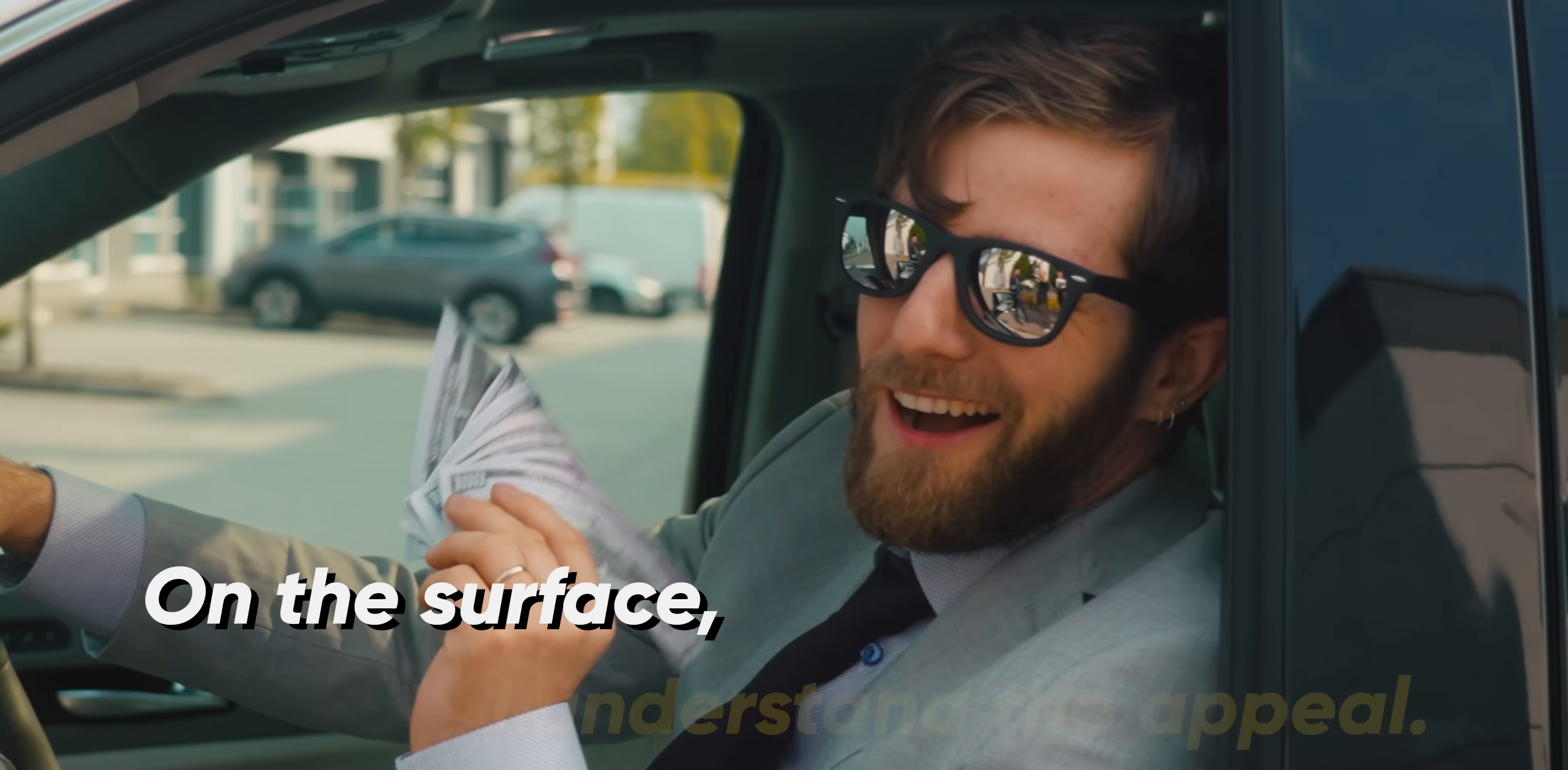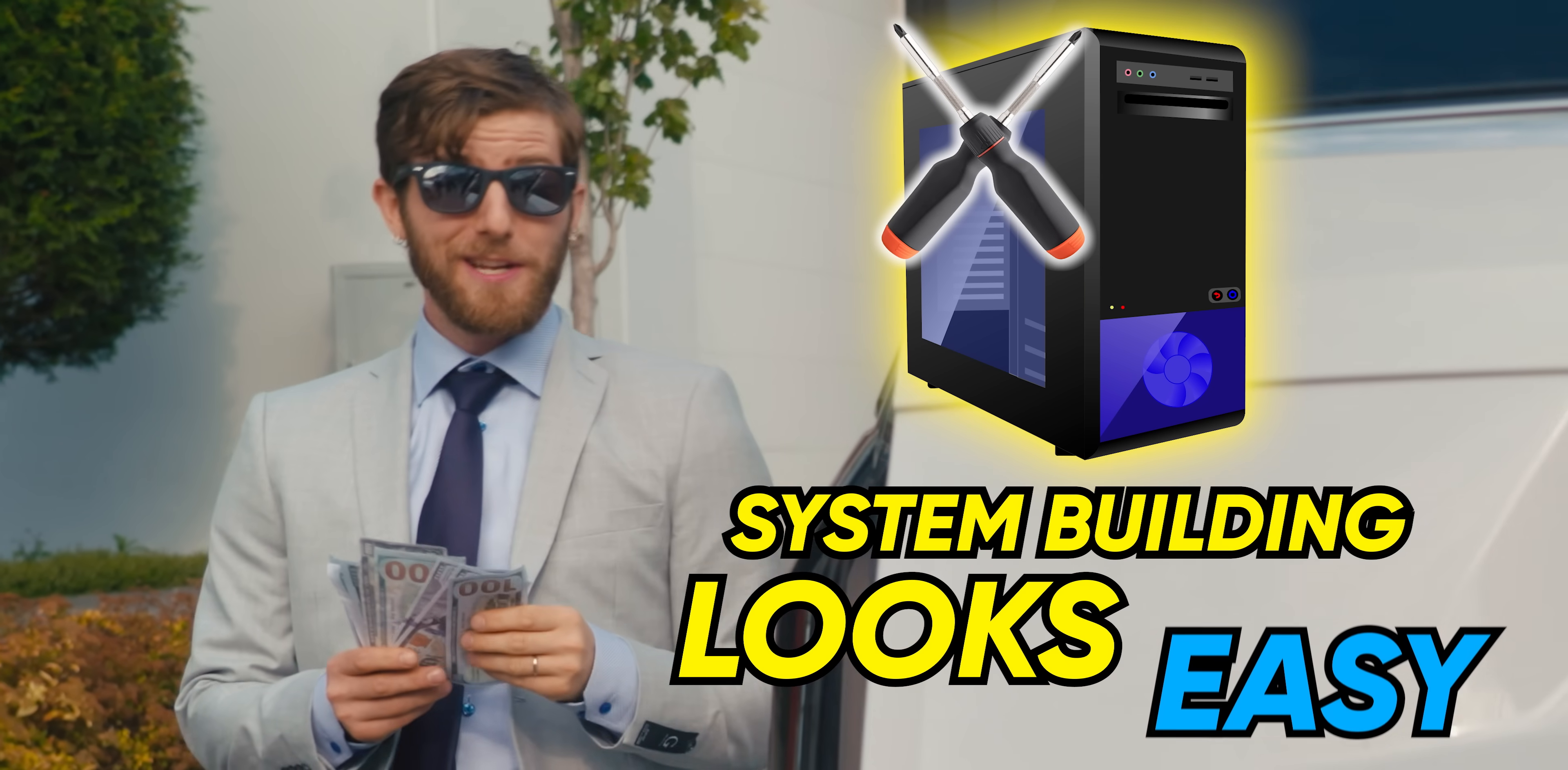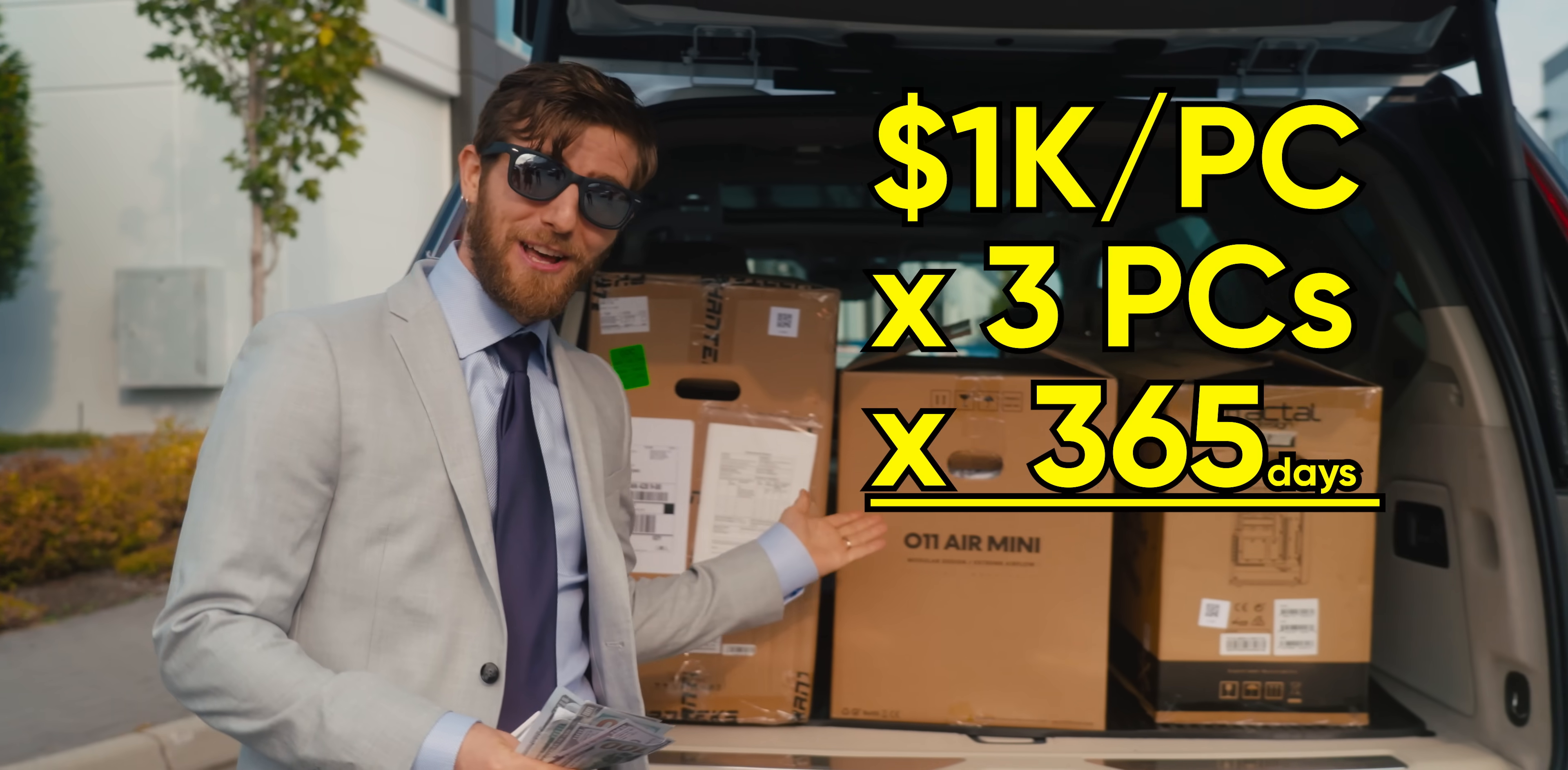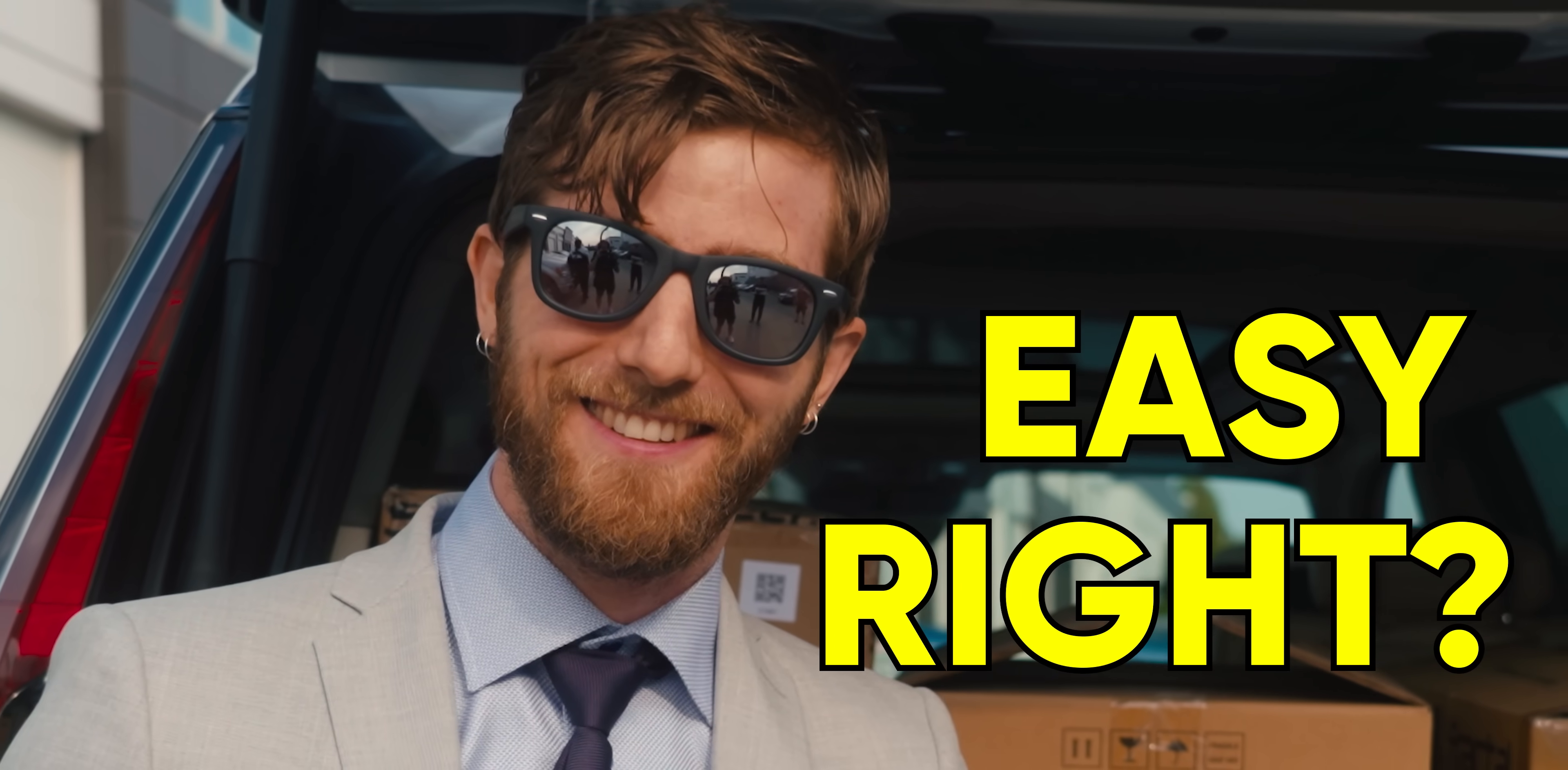On the surface, I understand the appeal. System building looks like a pretty easy gig. At a thousand bucks a pop, all you gotta do is sell three of these a day and you're a million dollar company. Easy, right?